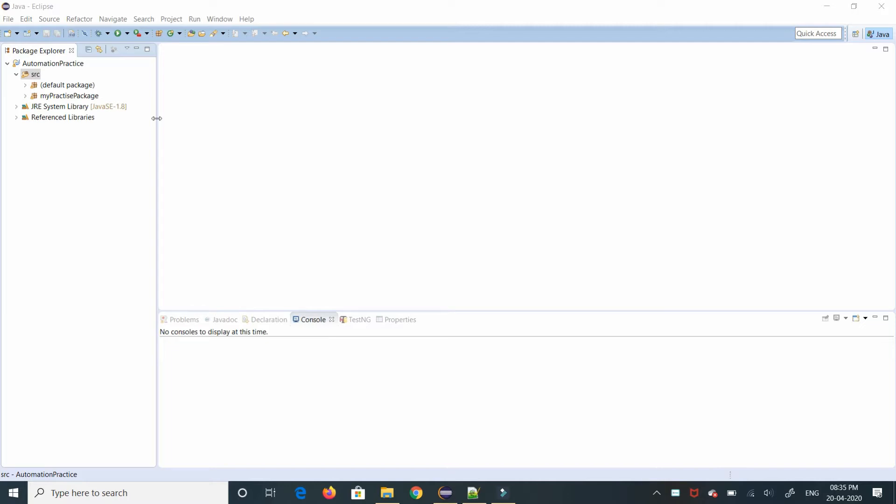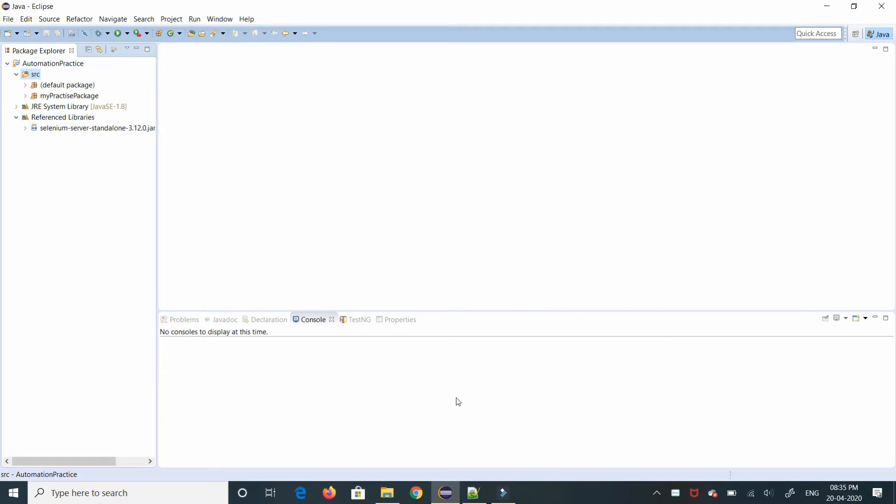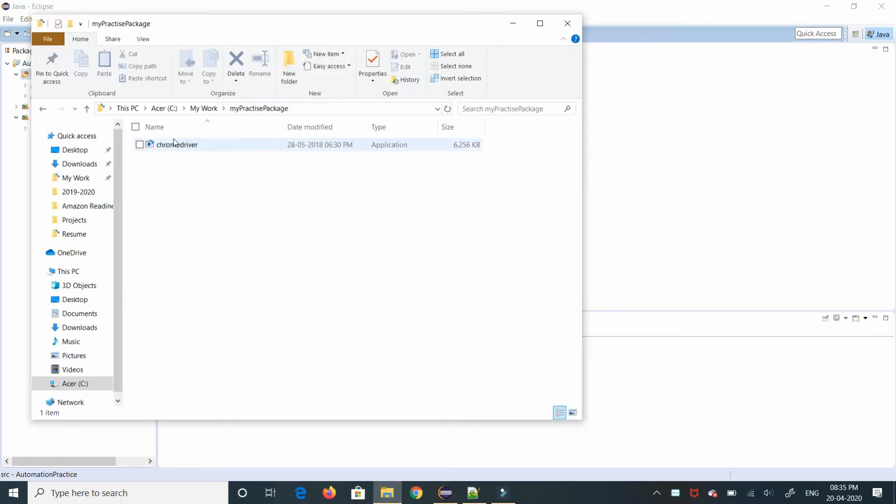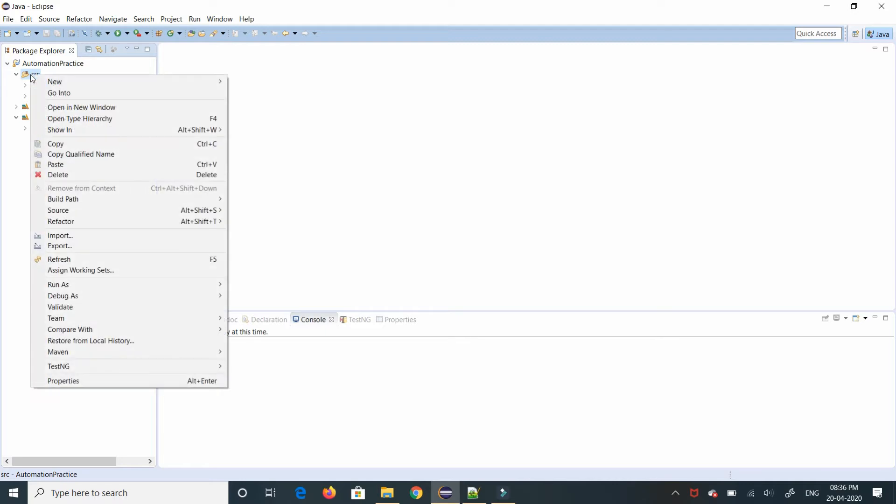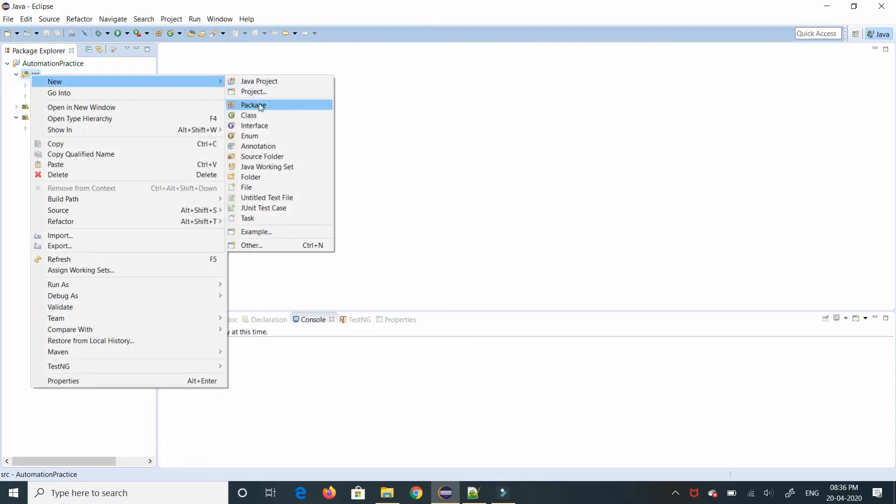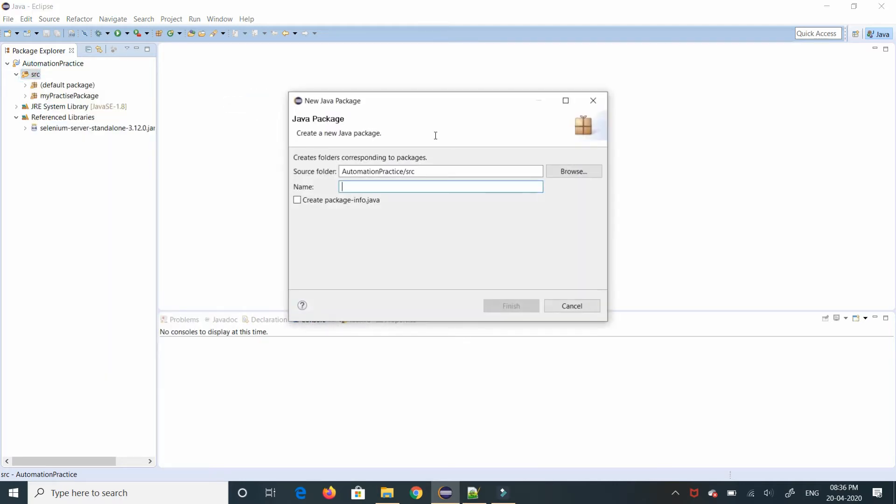First I'm creating a normal Java project. Within that I'm making sure I'm having Selenium standalone jar and I have to make sure I'm having the chrome driver in this particular location. So to start I'm creating a new package under source.